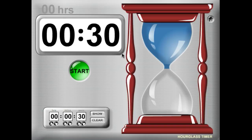Hello and welcome to Kagan's timer tools demo. This is the hourglass timer, and it has a nice visual representation of time elapsing. As time passes, the sand in the hourglass will go from the top to the bottom.